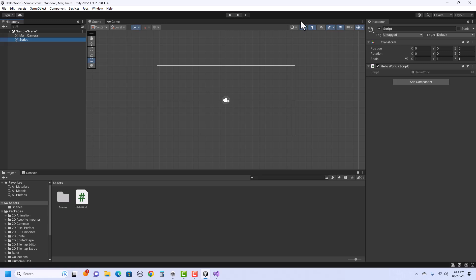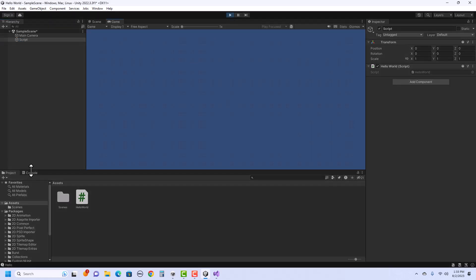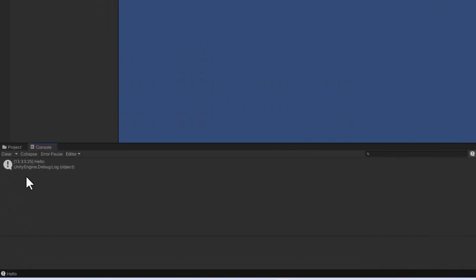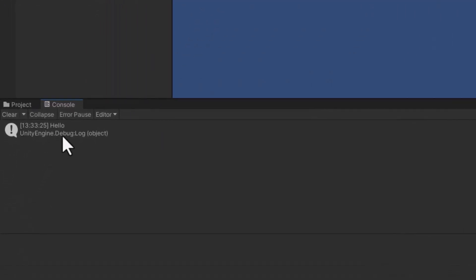Okay, so let's hit play and see if it works. Okay, and I'm going to click down on the console, and there it says hello. It also has a timestamp and some other information that I really don't need to see.